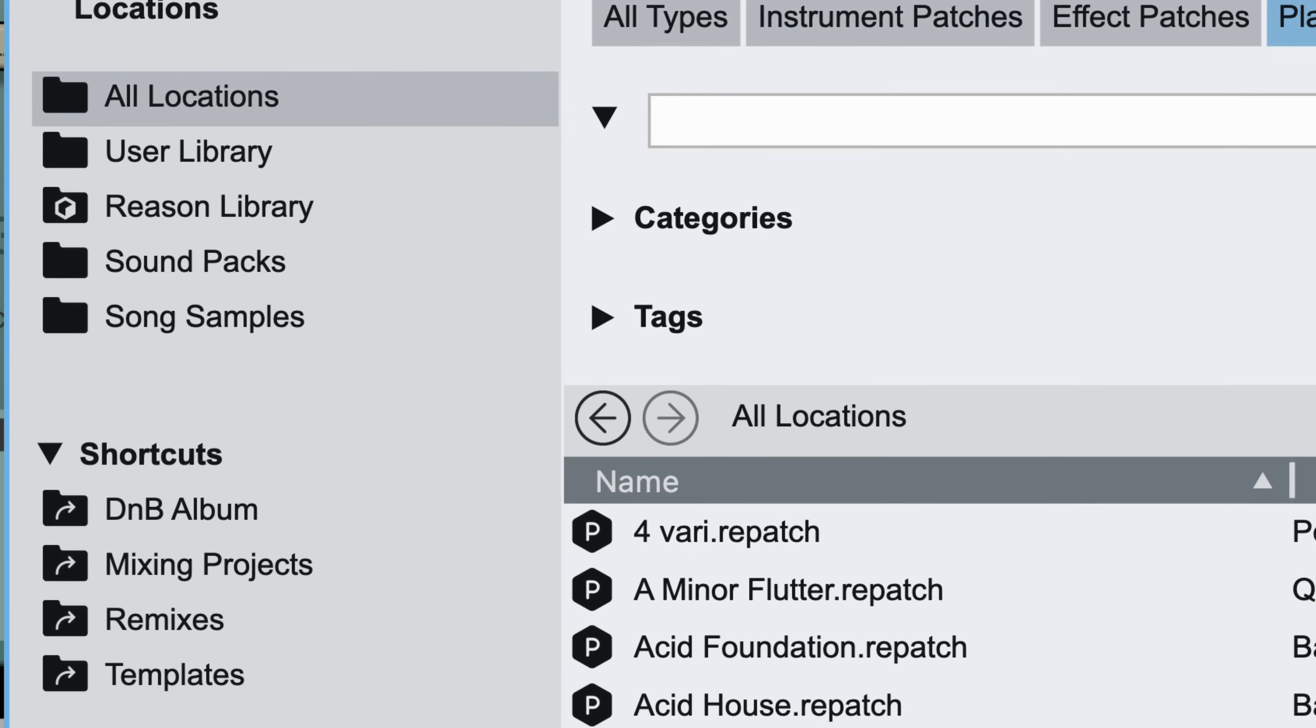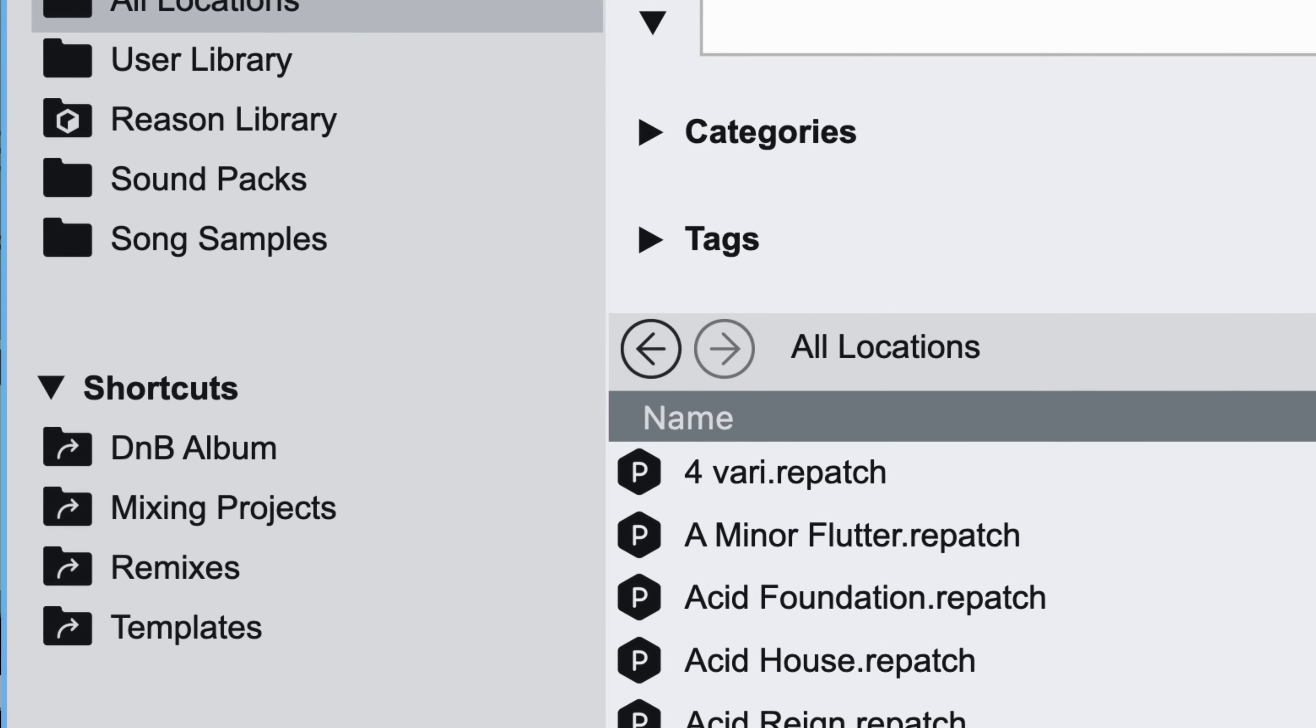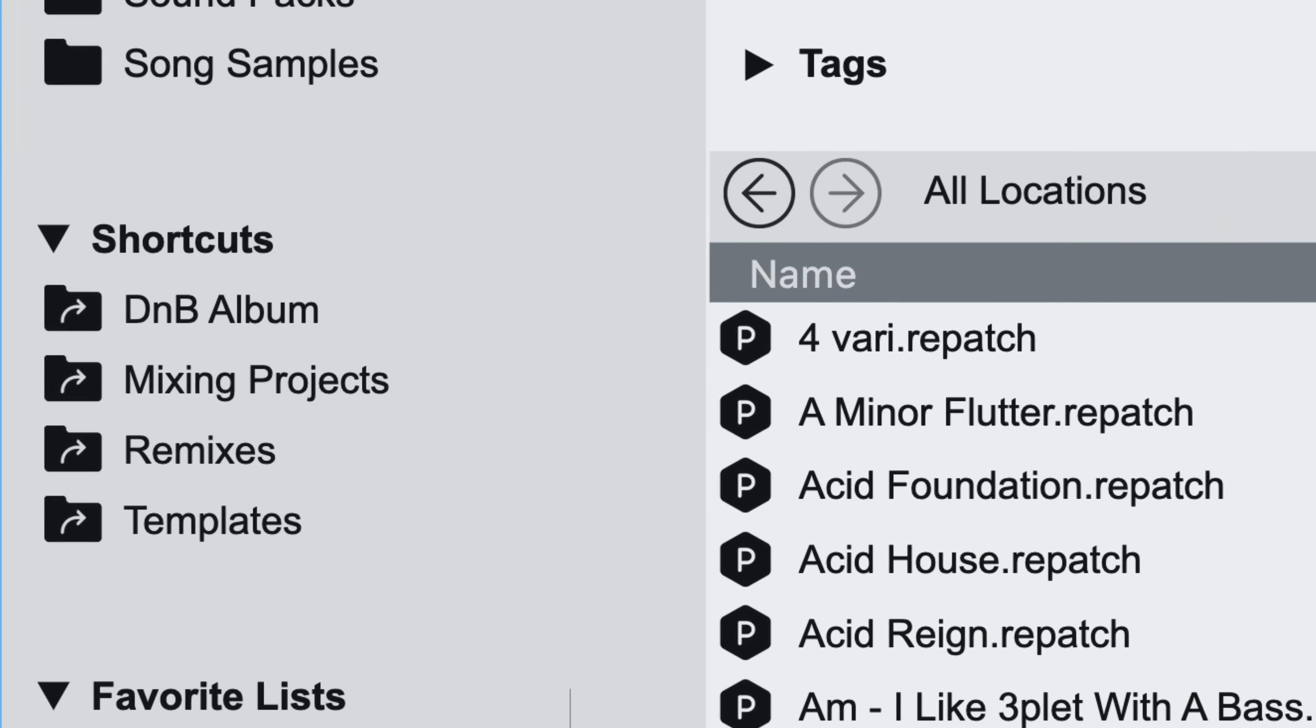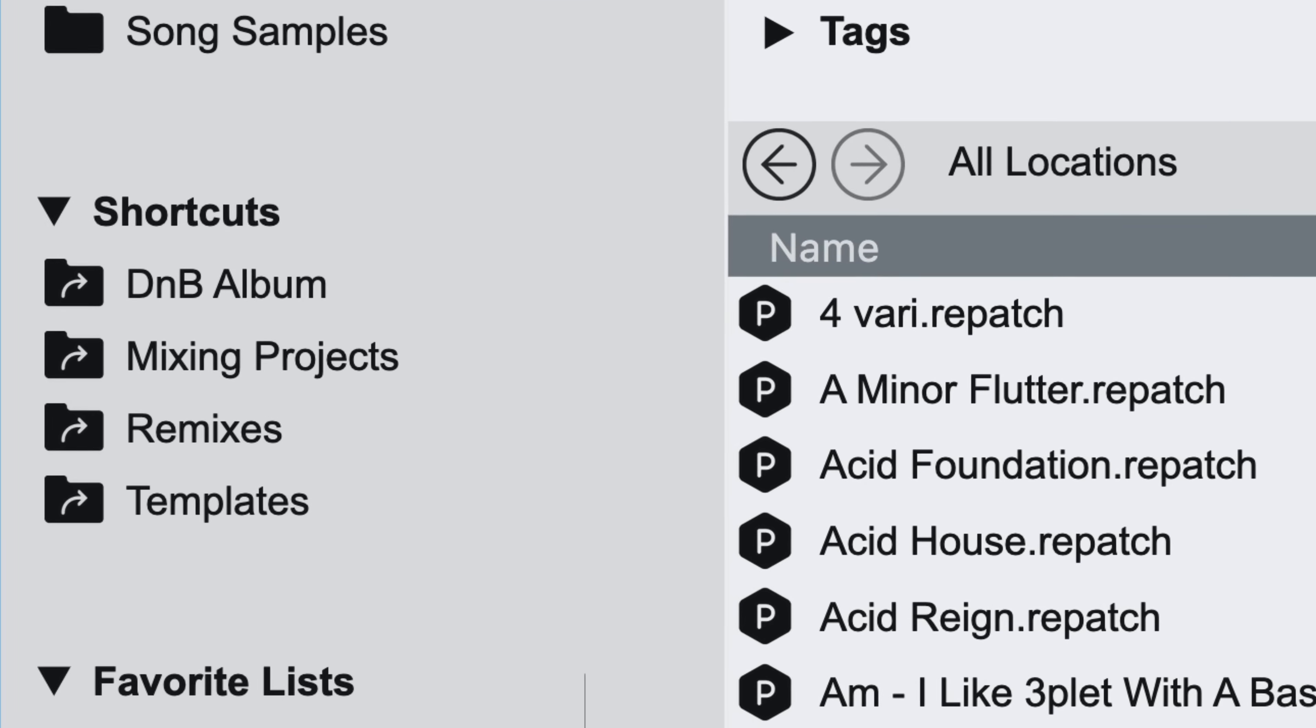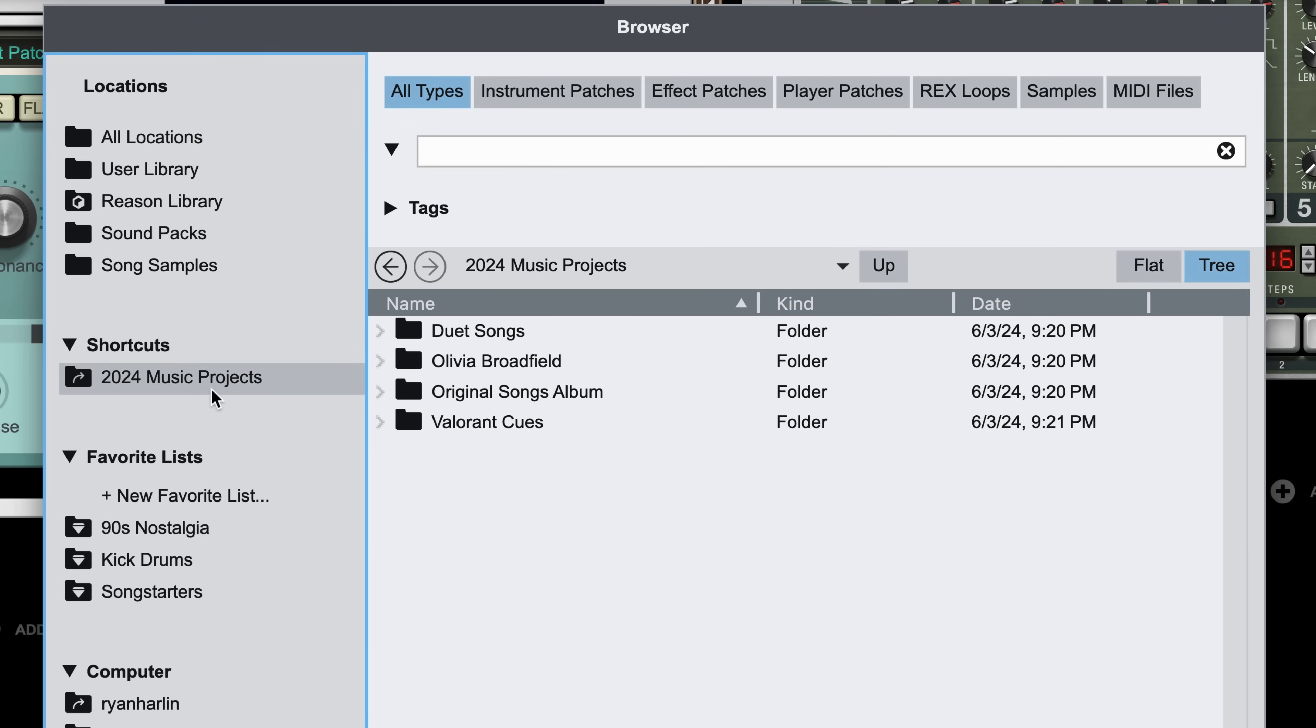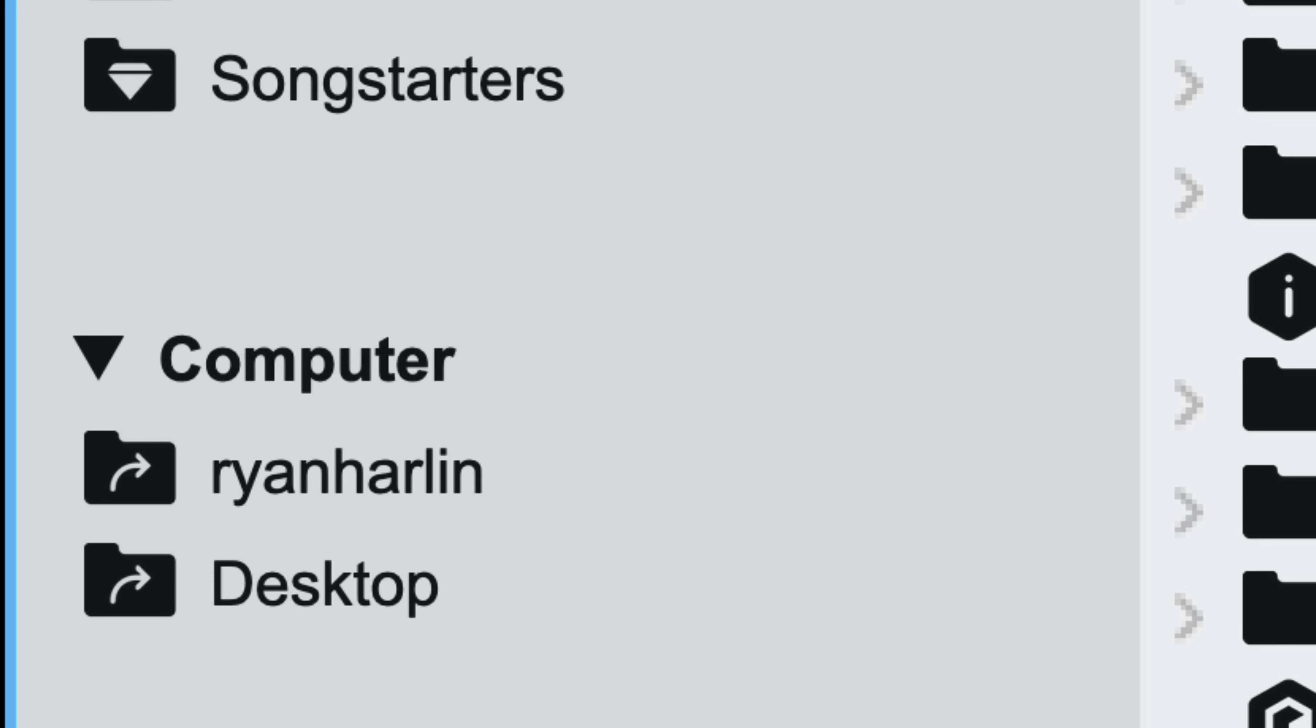Shortcuts are what their names suggest. Quick access to custom locations where you store your own patches, samples, song files, etc. I've got a shortcut to the 2024 music projects I've got in the works.